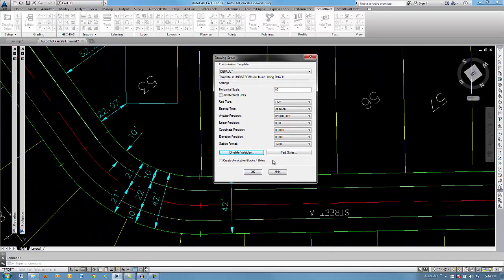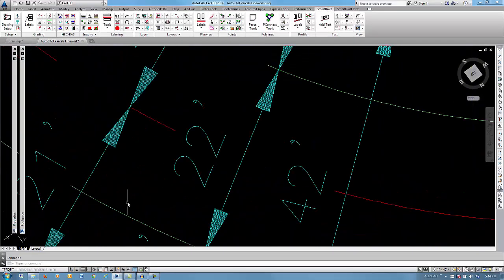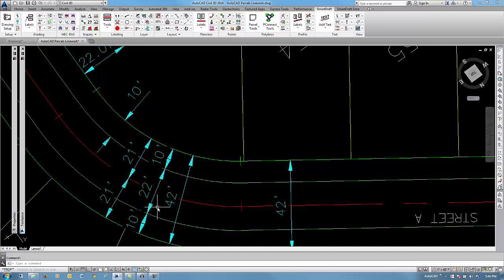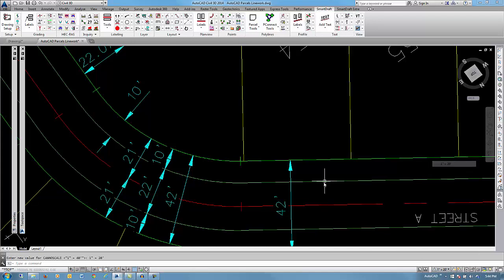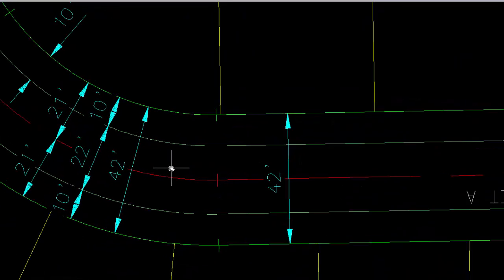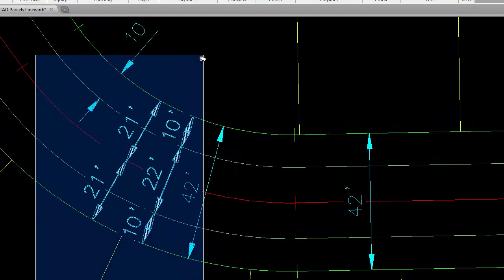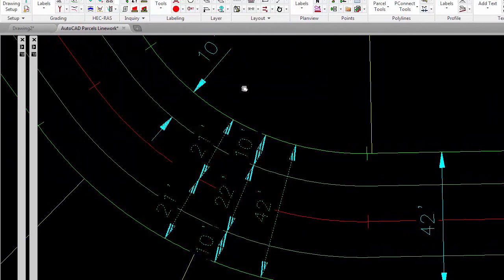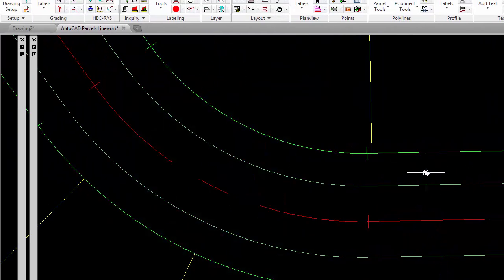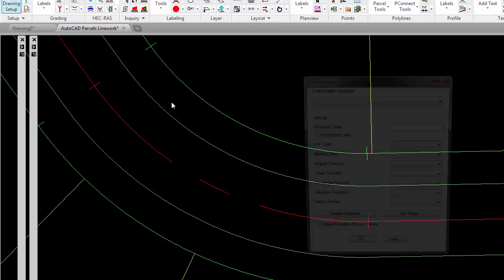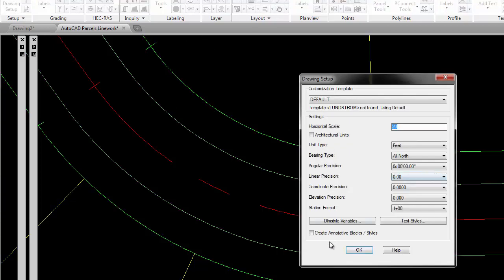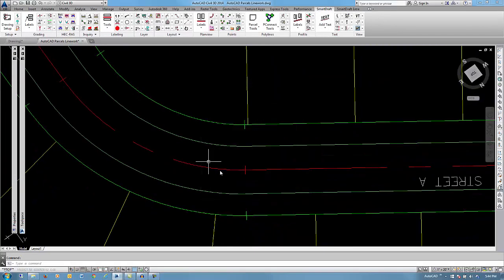Another thing is, these particular styles are not annotative, so if you were to change the 20 scale, you see that you did not update. Because I did not select annotative in my drawing setup. So if we were to delete these dimensions, and go into the SmartDraft Drawing setup and say we want to have annotative blocks and styles.